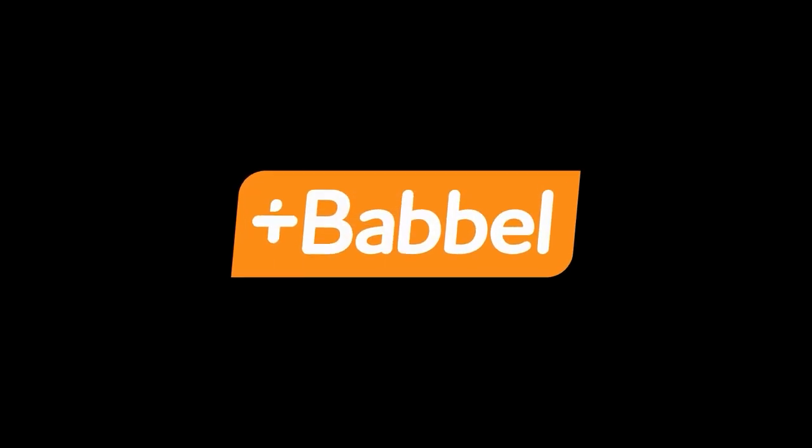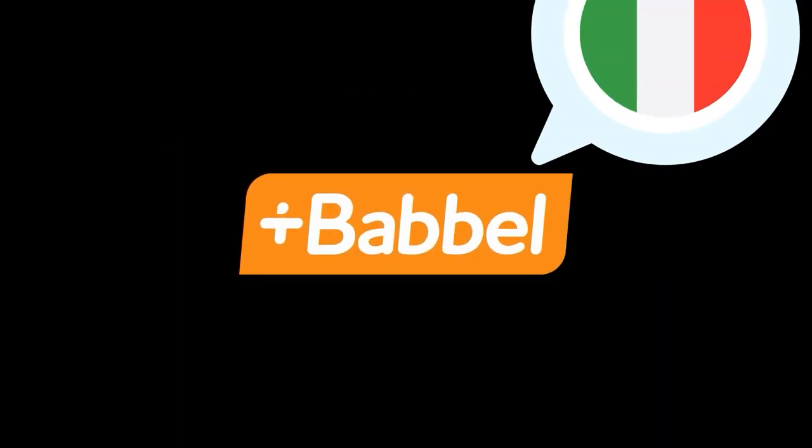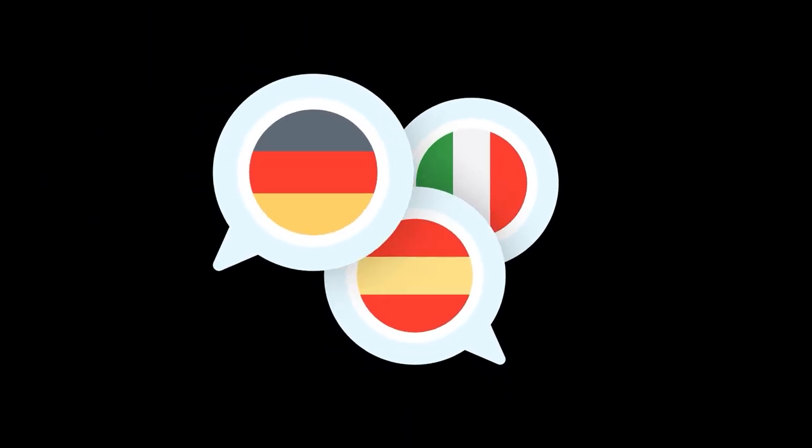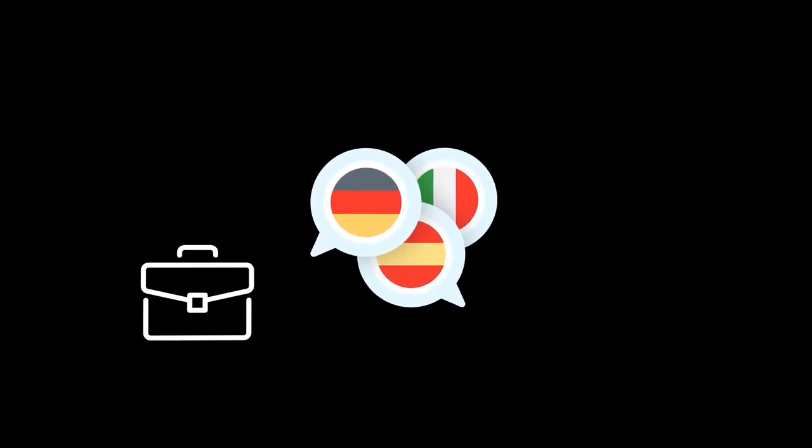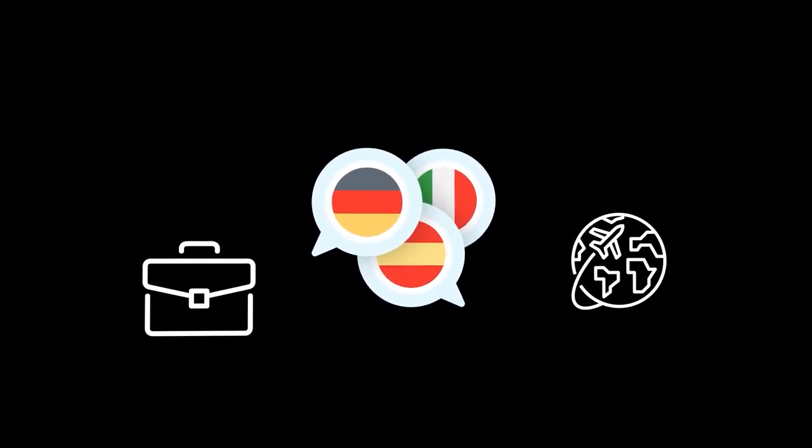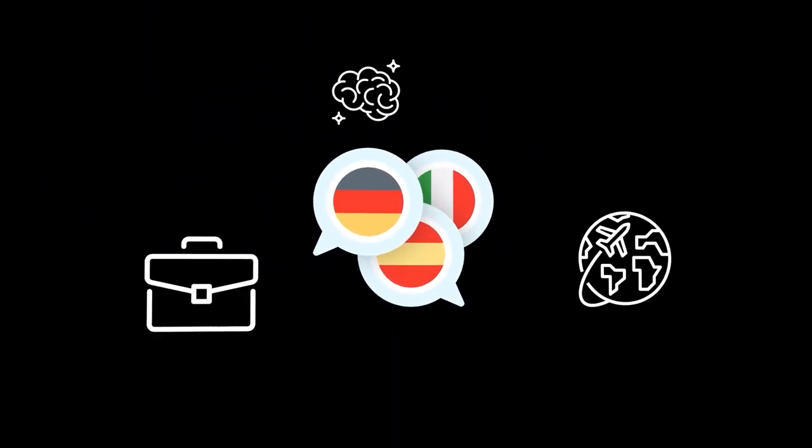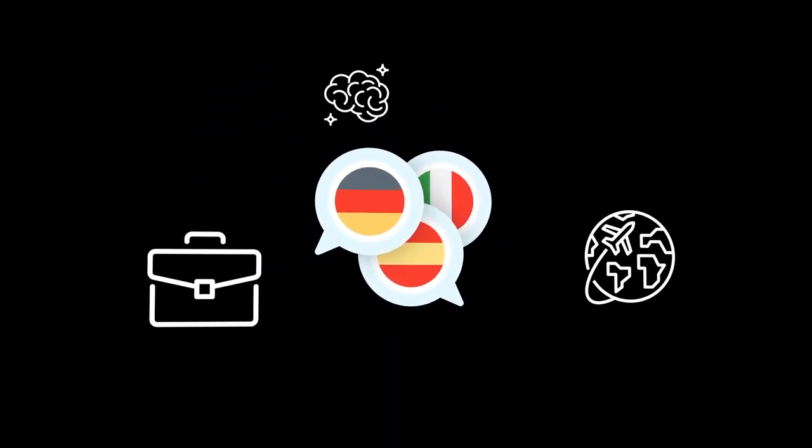This content is made possible by sponsors like today's Babbel. Learning a new language is something that can help you out in business, traveling, and benefits your cognitive ability.